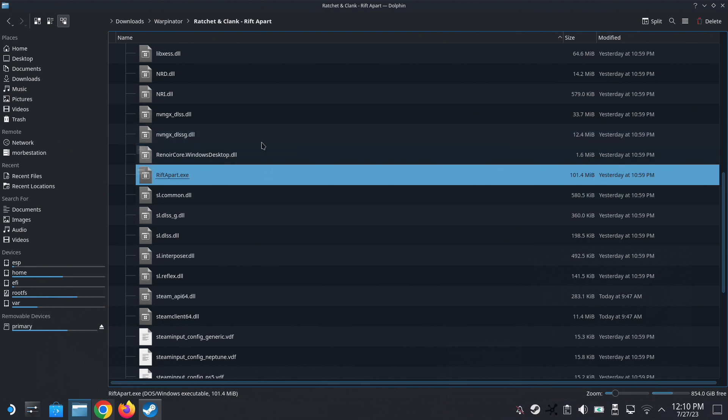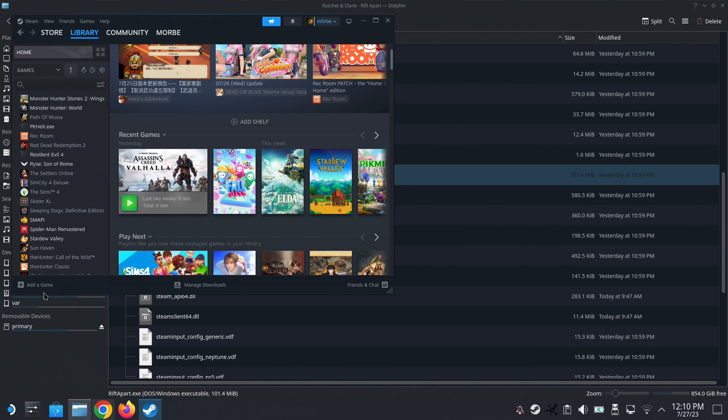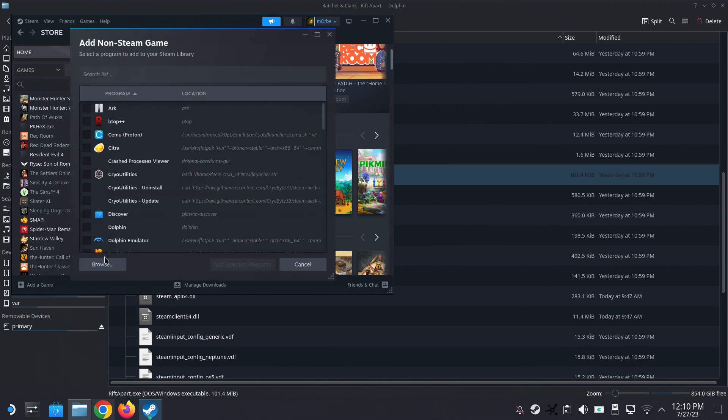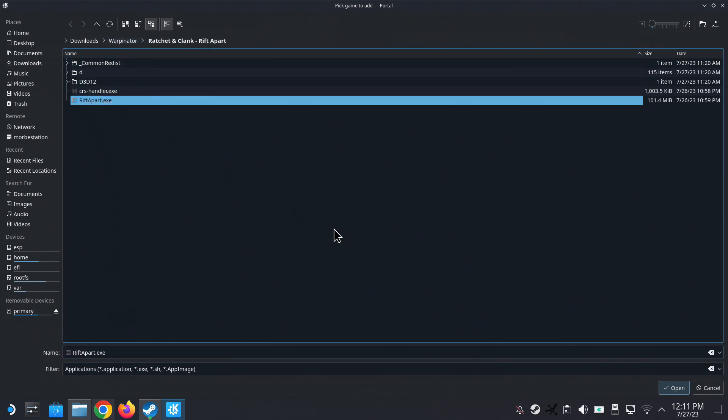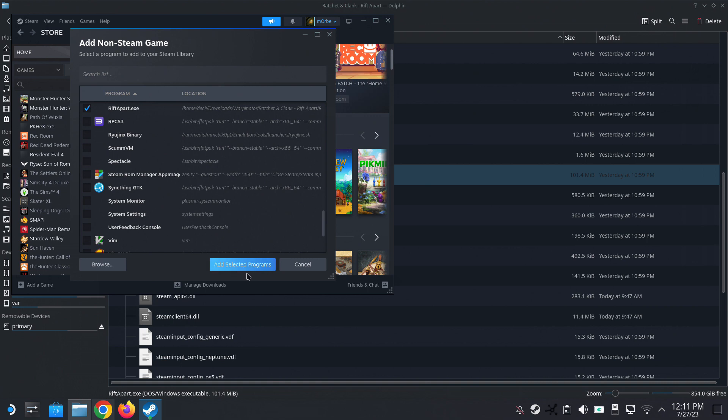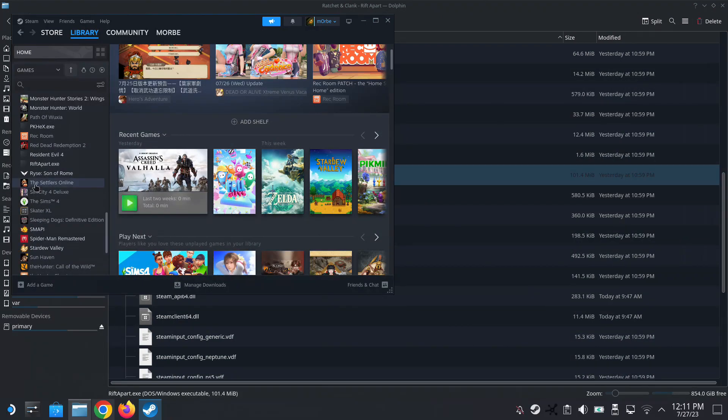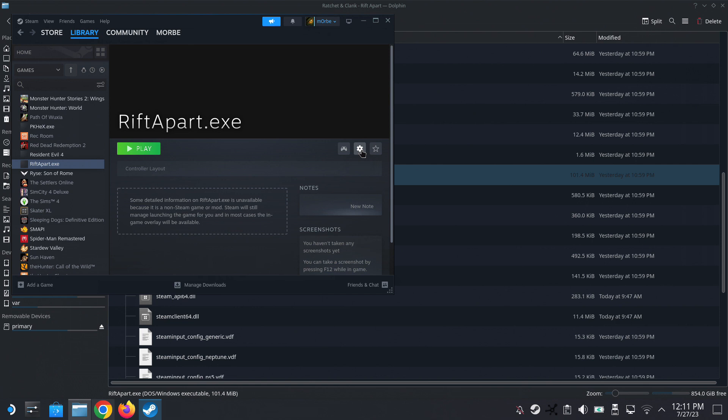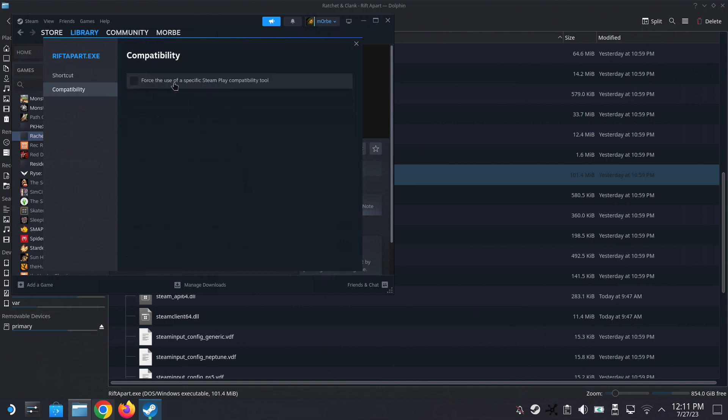Once we've transferred the file to our Steam Deck, I've got it here in downloads, Warpinator, Ratchet and Clank Rift Apart. I'm going to open my Steam library, add non-Steam game, and then select the exe and add it to the library. On the left-hand side, I'm going to find Rift Apart exe, go to properties, change the name to Ratchet and Clank Rift Apart to make it look good and easier to reference, and then change the compatibility to Proton Experimental.